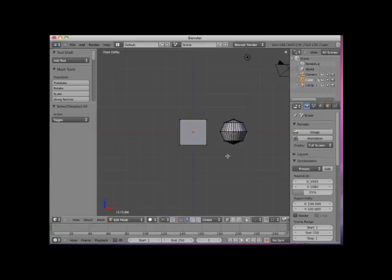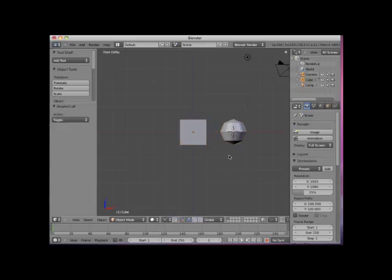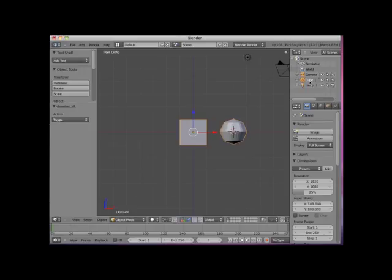Here I will tab out of edit mode and into object mode. I will select the cube object. I am selecting the sphere as well. If we look in the Outliner panel, we will see only one object, cube.